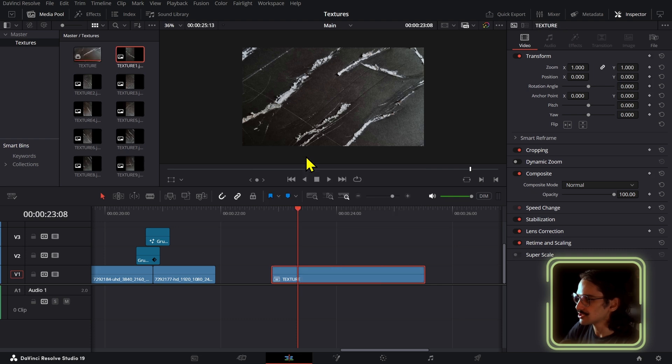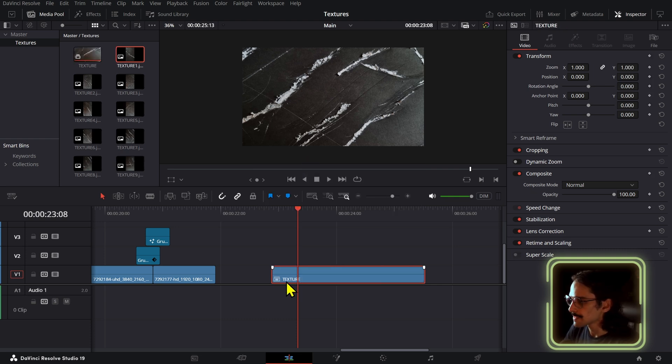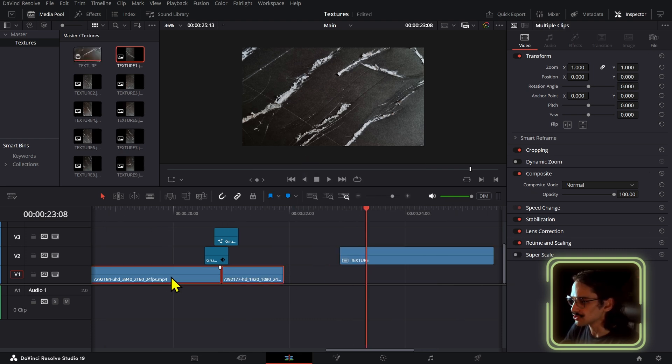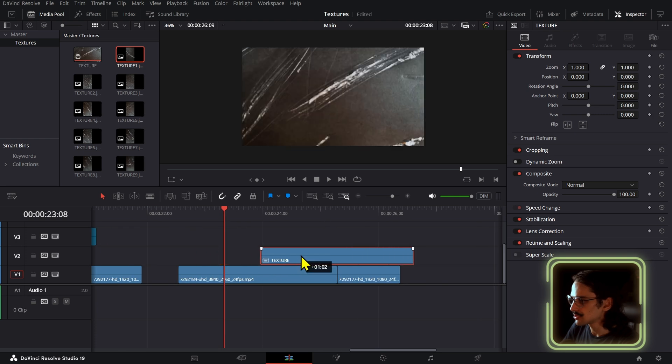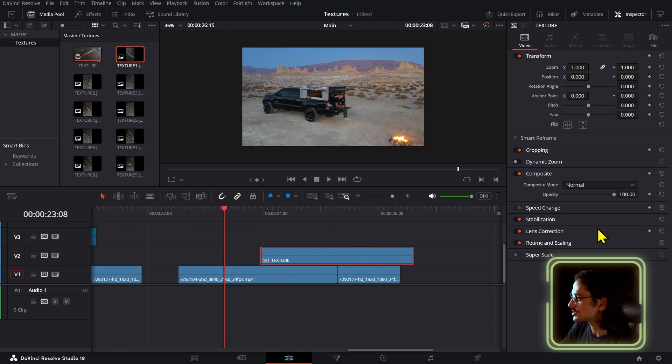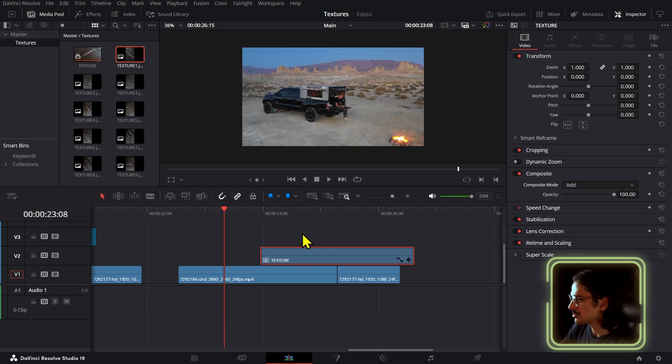We can just create a compound clip and then just write 'texture', and then if you set this up on top of any other clips you can use this as an overlay.